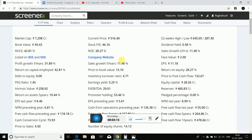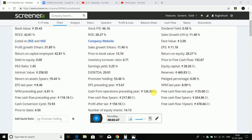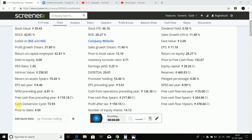Price to sales ratio is very useful to compare companies in the same sector.